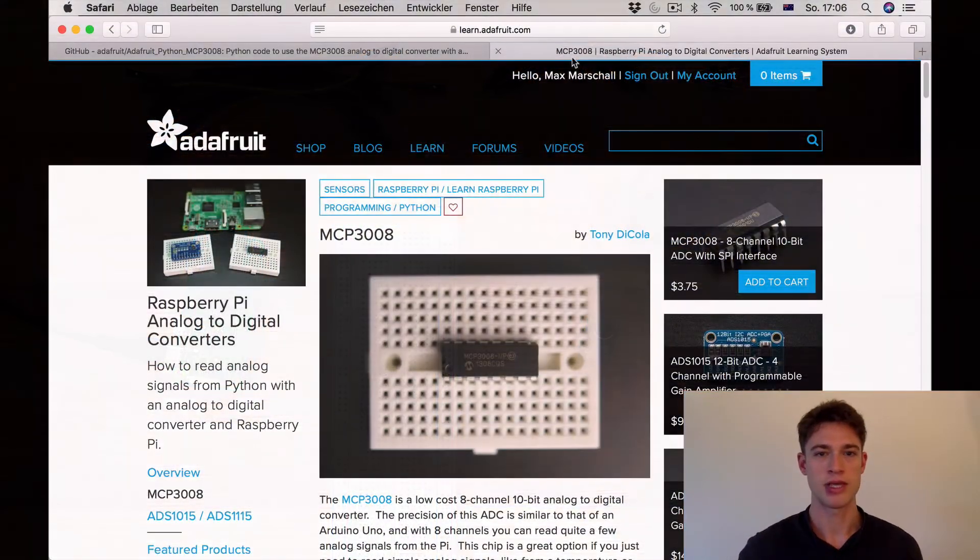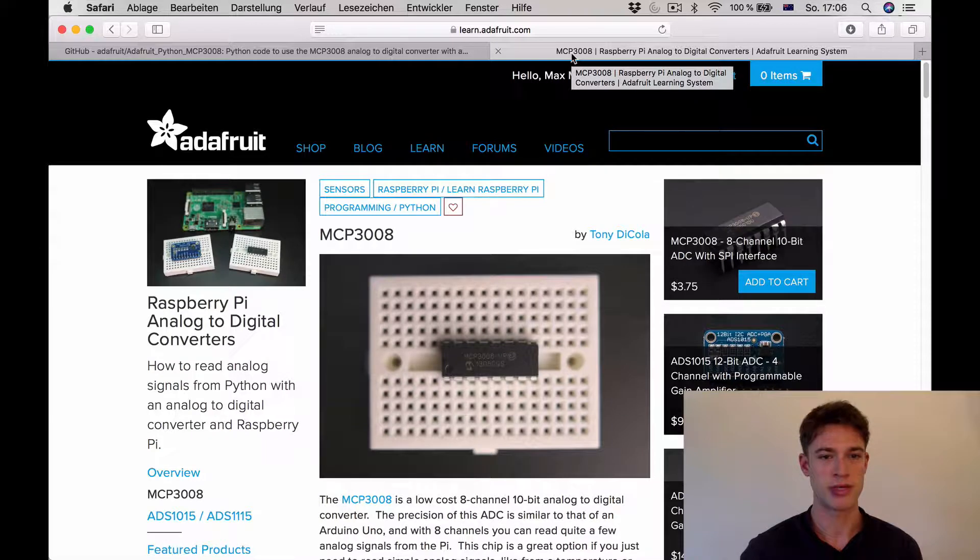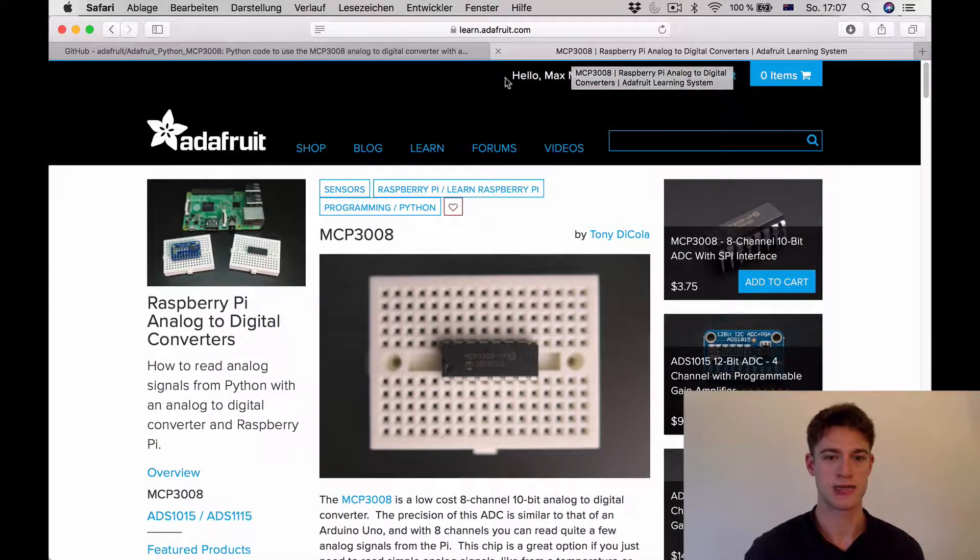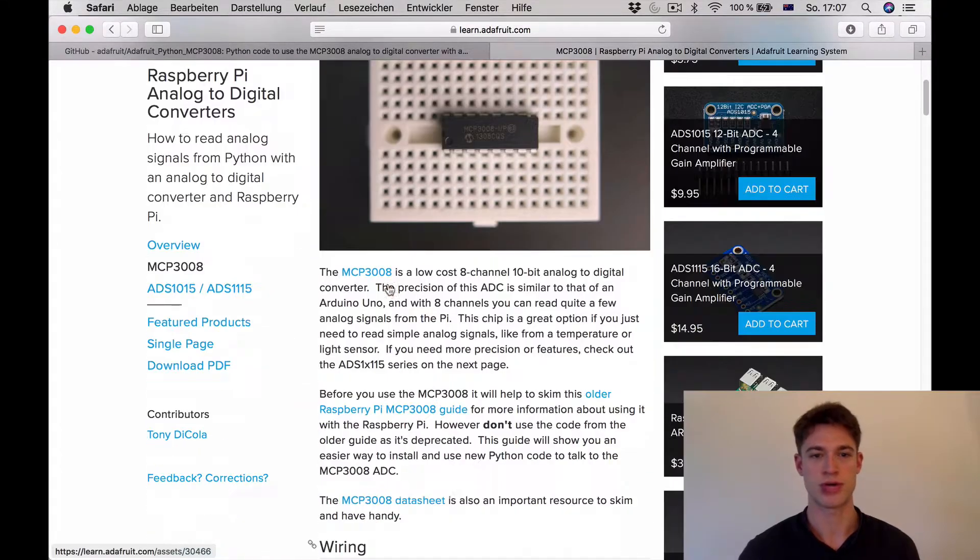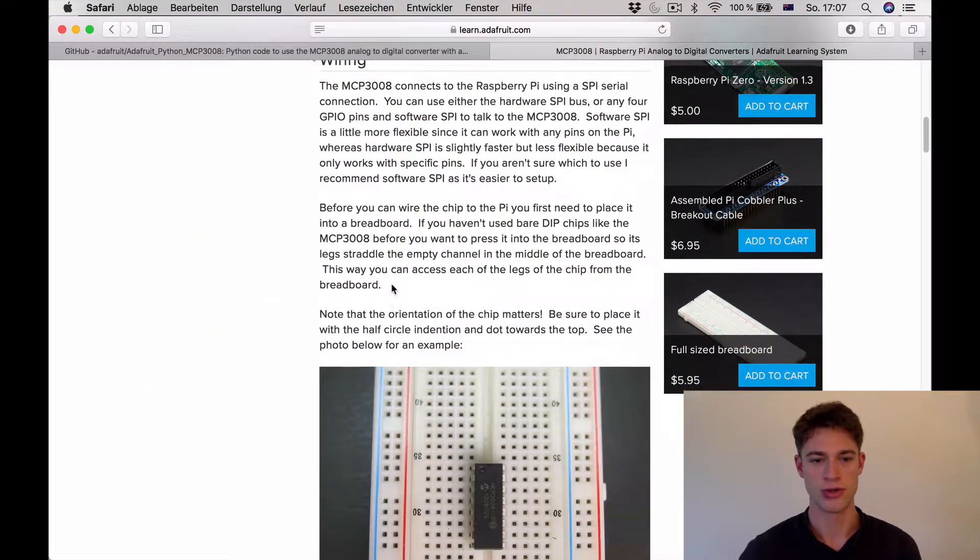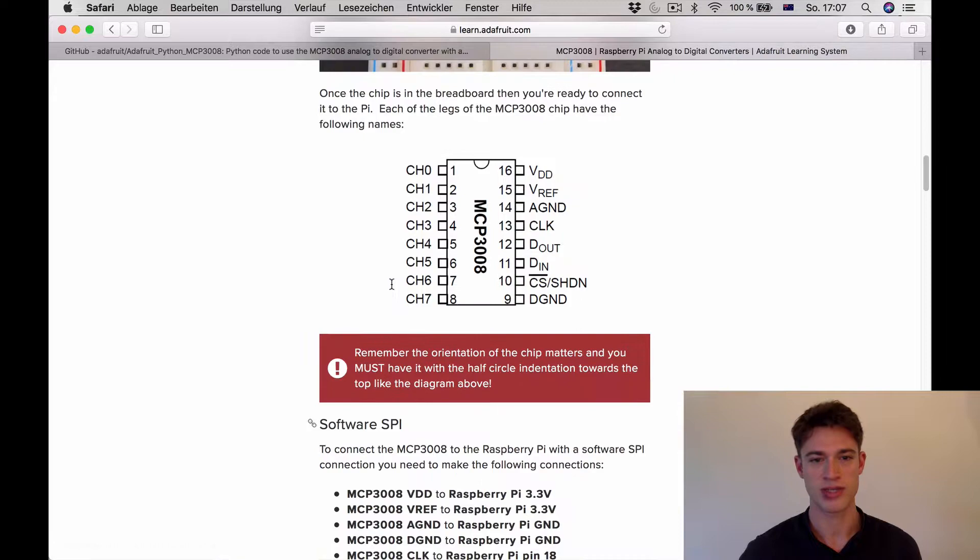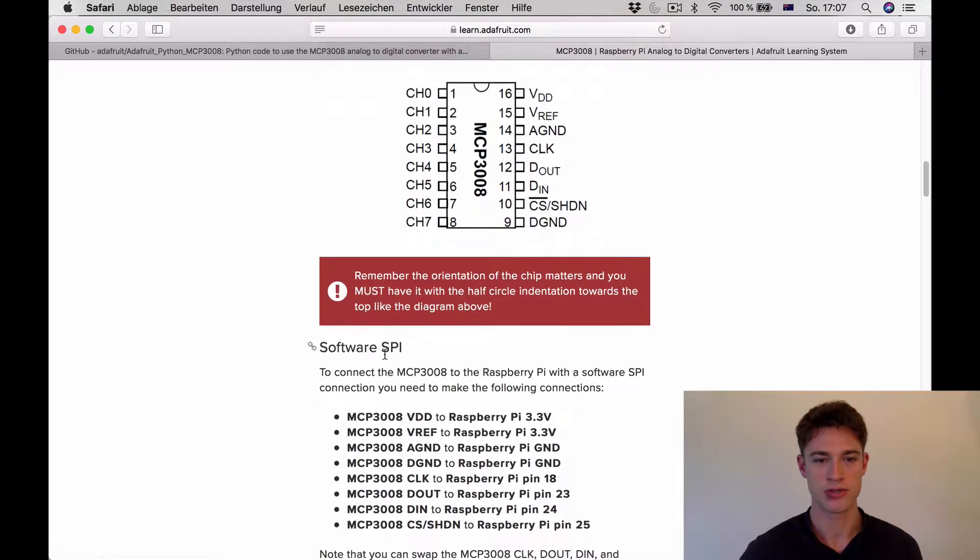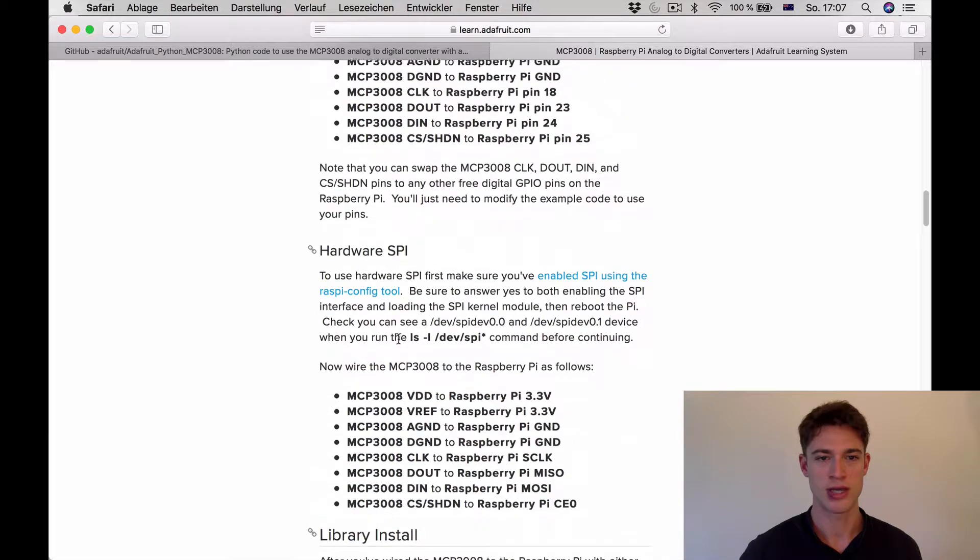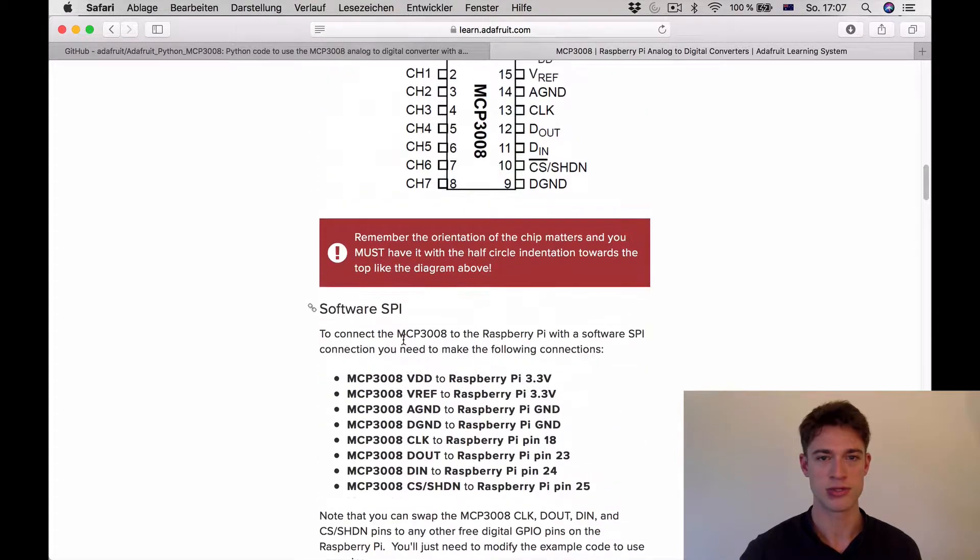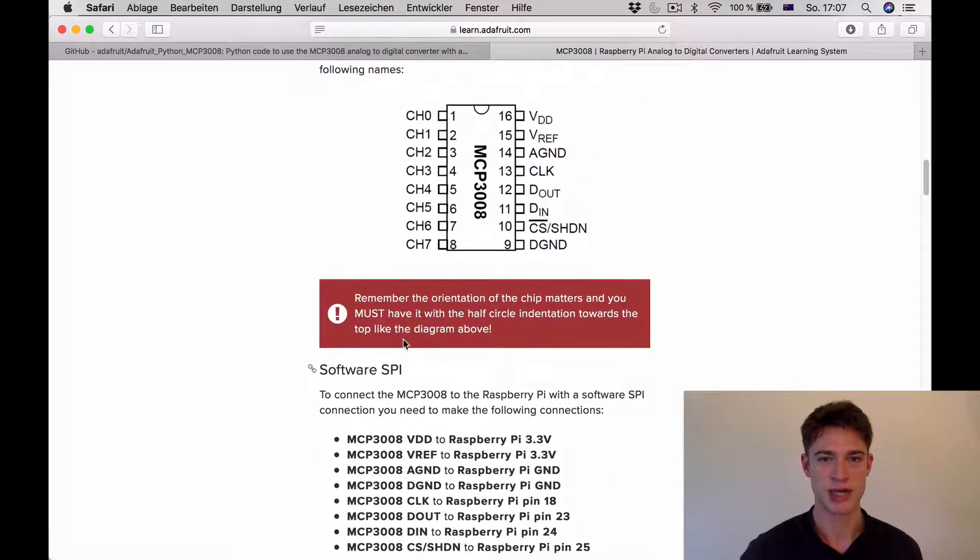If you look for MCP 3008 and Adafruit they actually have a good resource here that shows you how to wire this up. Note that there are two different types of wirings: software SPI wiring and hardware SPI, and we will be using the software SPI version.